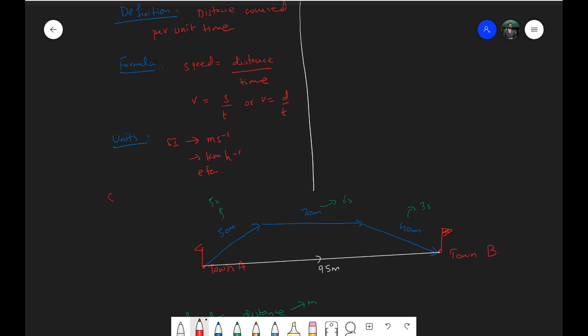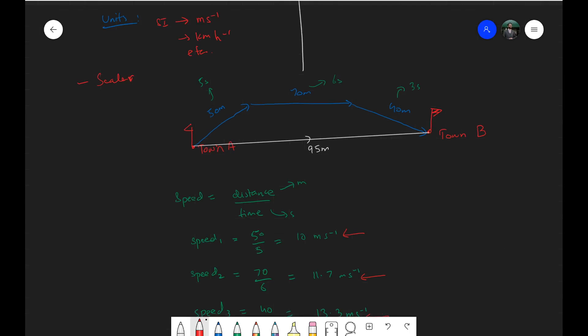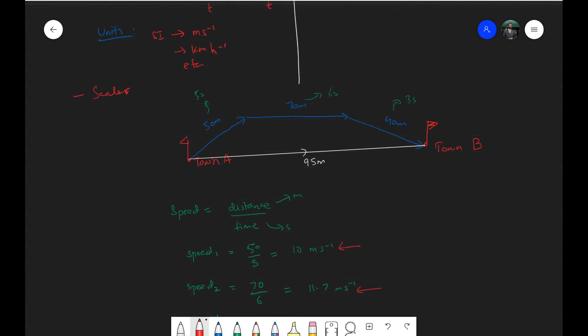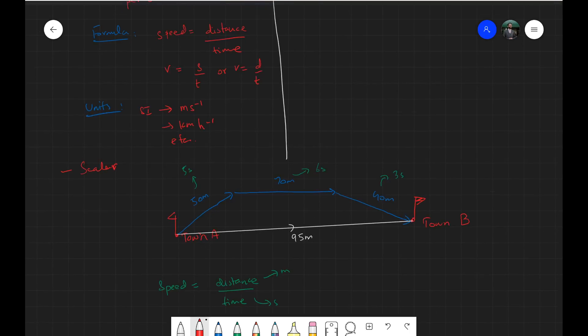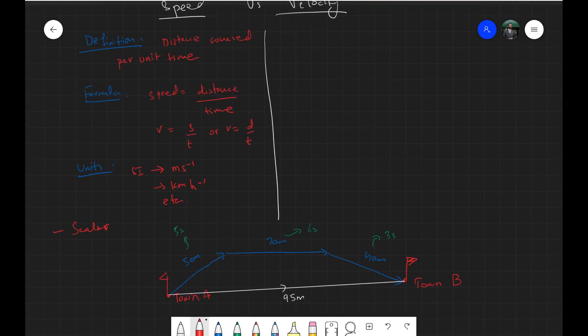Speed is a scalar quantity. Scalars only have magnitude — they don't have direction. So when you state the speed of an object, you're just saying how fast it's going, how much distance is covered in one second. You're not saying in which direction that distance is covered.